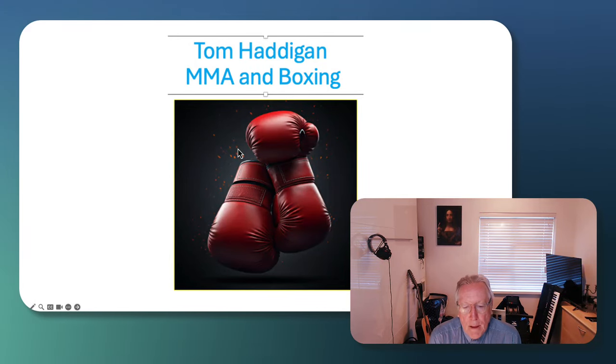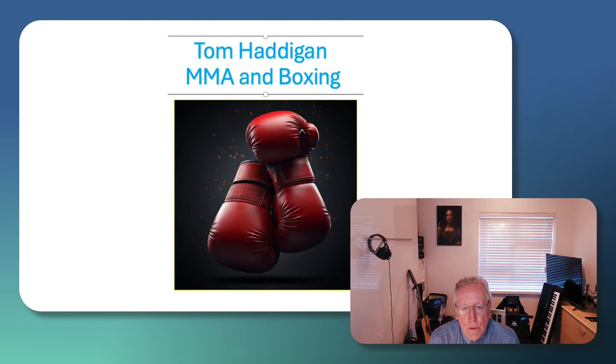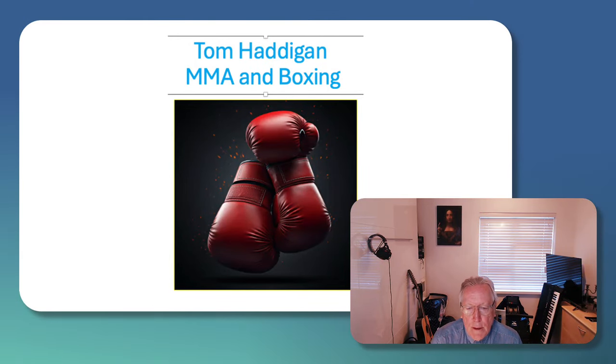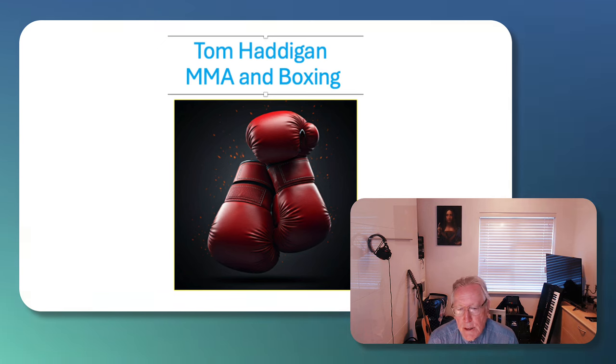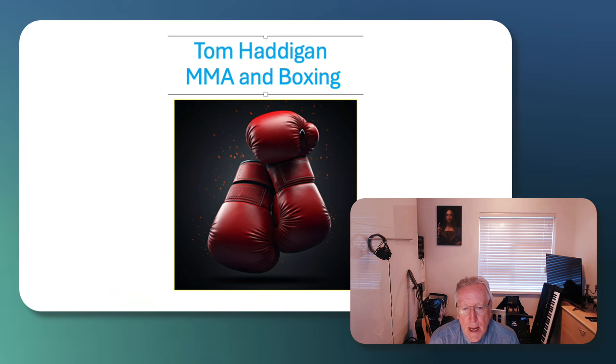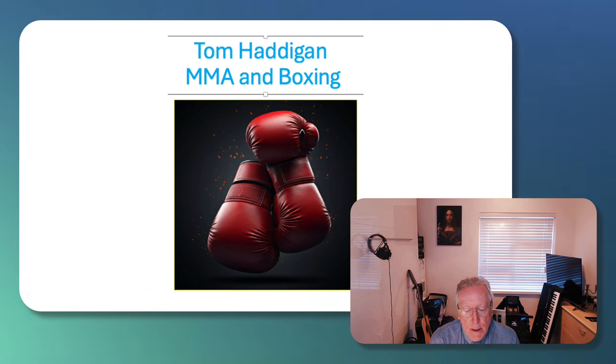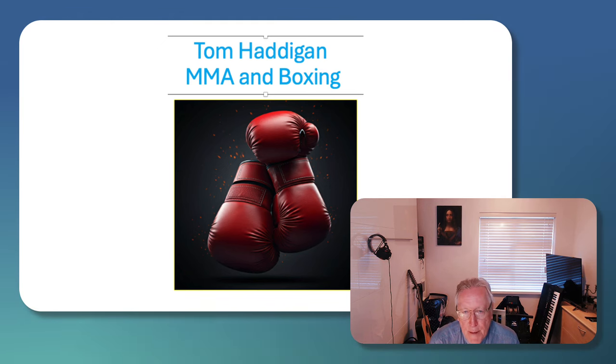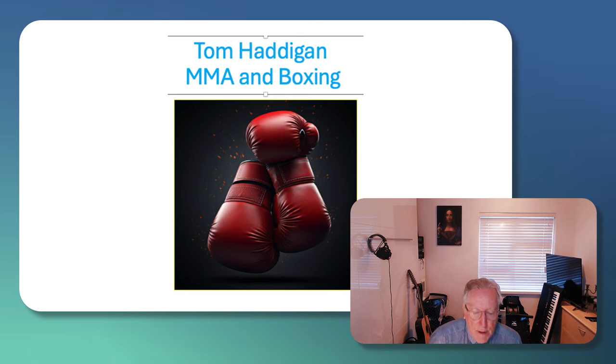Hi, my name is Tom Haddigan and I'm the author and creator of a new YouTube channel dedicated to MMA and boxing. I'm a lecturer, I lecture to post-graduates, but MMA and boxing are both big interests of mine.